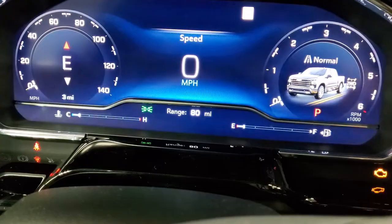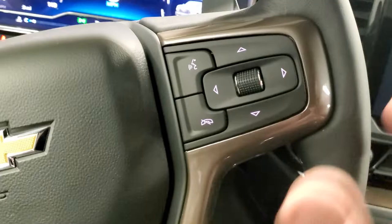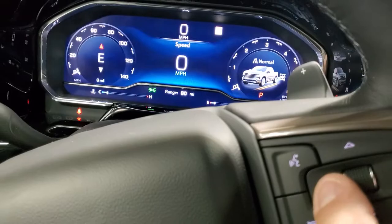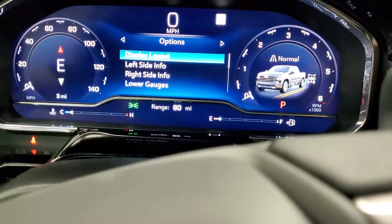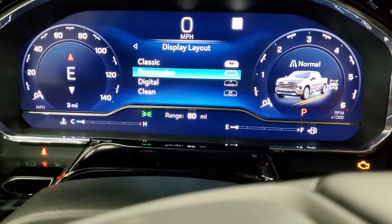I'm in an all-new refresh design Silverado right now, which has a similar screen to the Tahoe and Suburban. You'll use the wheel here, and from this screen you'll just push this little arrow and push it over — you'll get some screen options. Select 'Display Layout.'